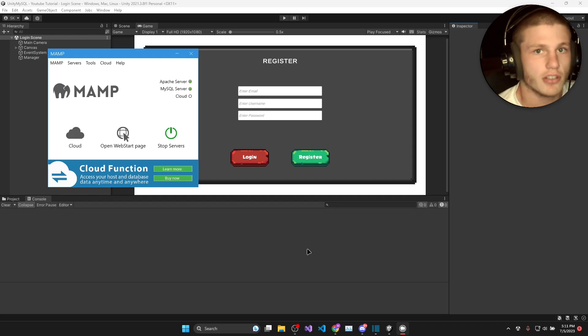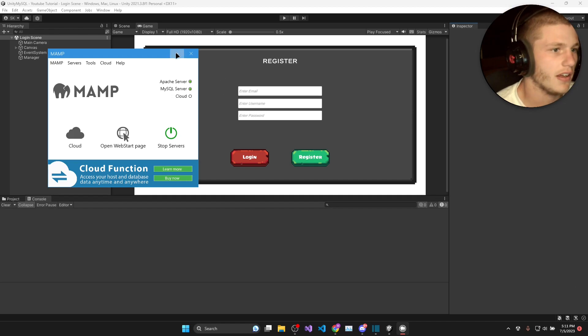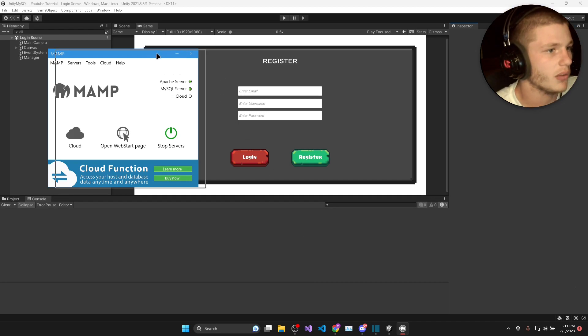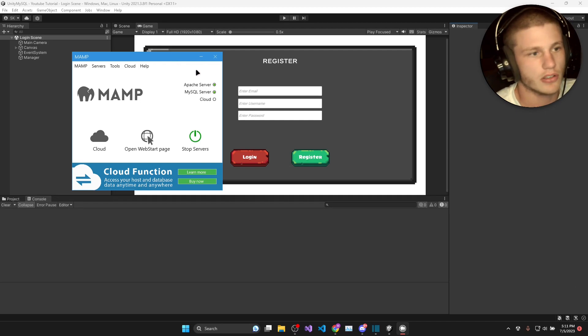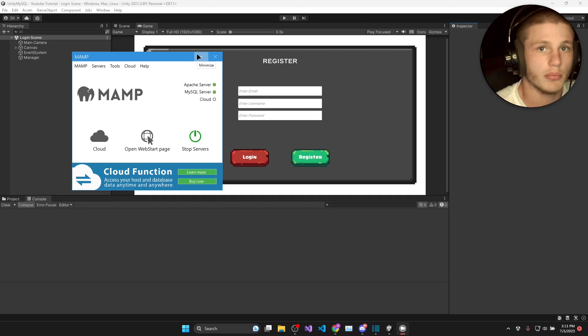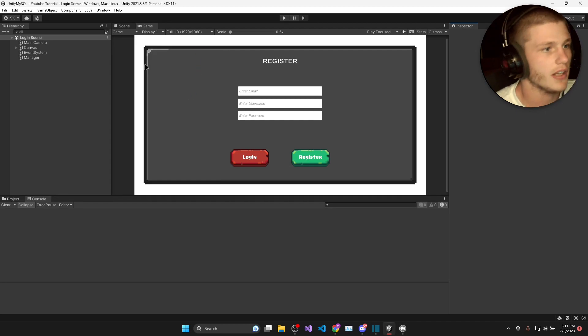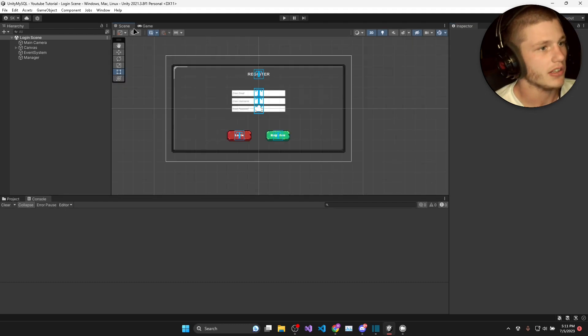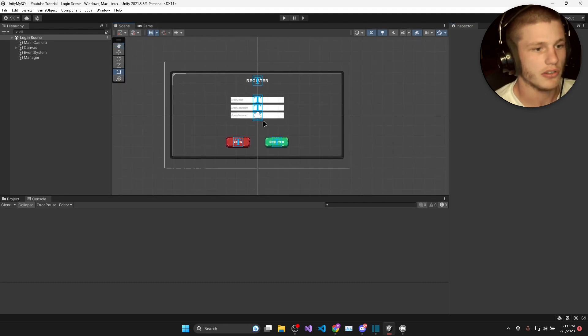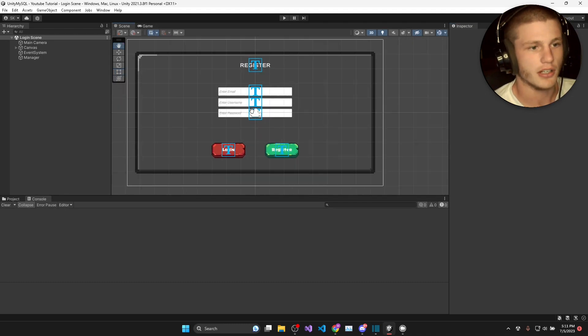Some things you might have to consider about security, and we'll write the PHP scripts together as well as the Unity scripts and I'll explain everything. The only thing that we won't do together is building the UI.